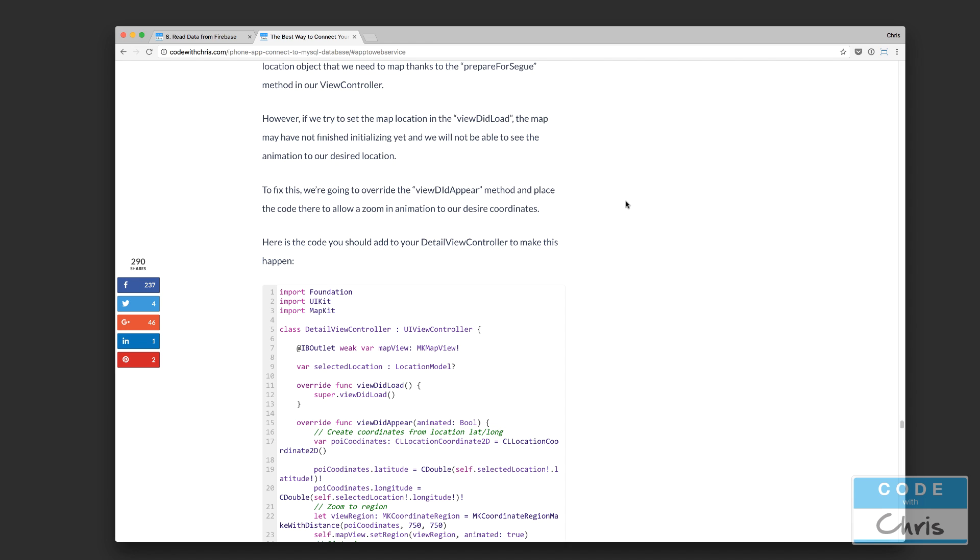I hope you guys are looking forward to this. I will also provide the link to this article in the description below. So you can check out this article if you'd like to. But other than that, in the next couple of videos, I will walk you guys through how to do exactly this tutorial. So create the MySQL database, the PHP web service, and then the demo iPhone app to connect to it and fetch data from it. So thanks for watching, and I'll see you guys soon. Bye for now.